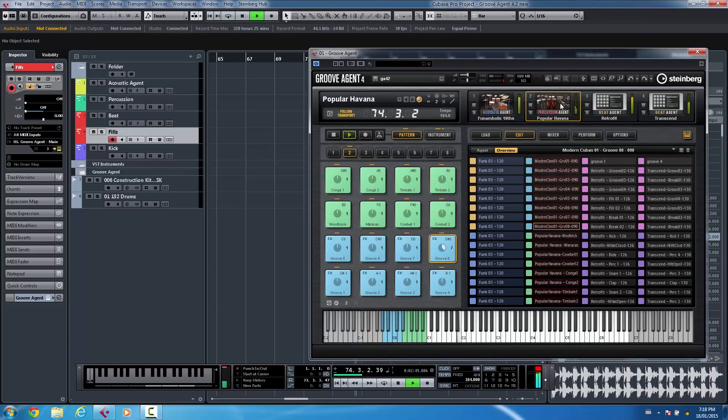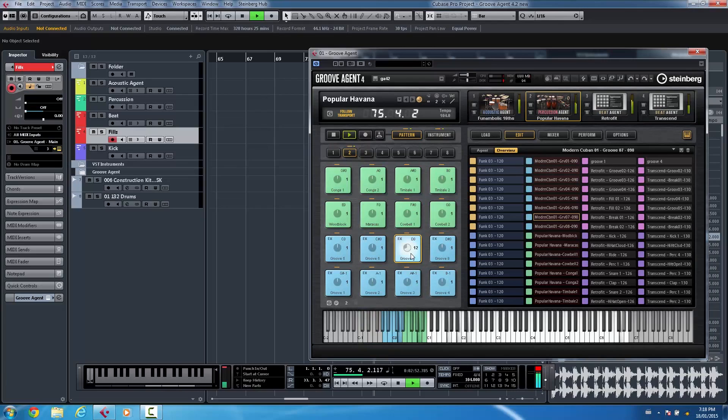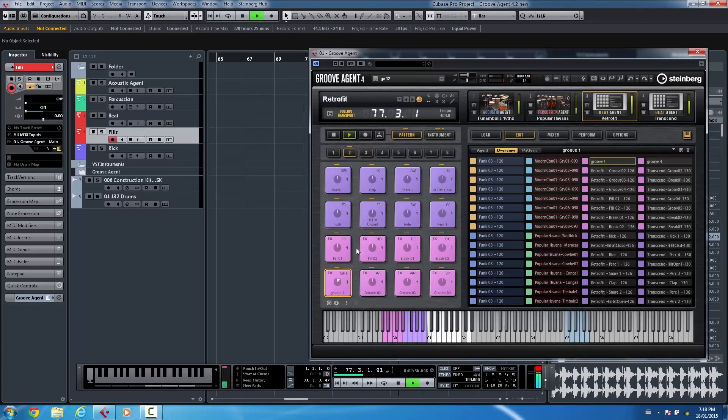Or go to my percussion agent. Now each pattern could be individually switched per agent.